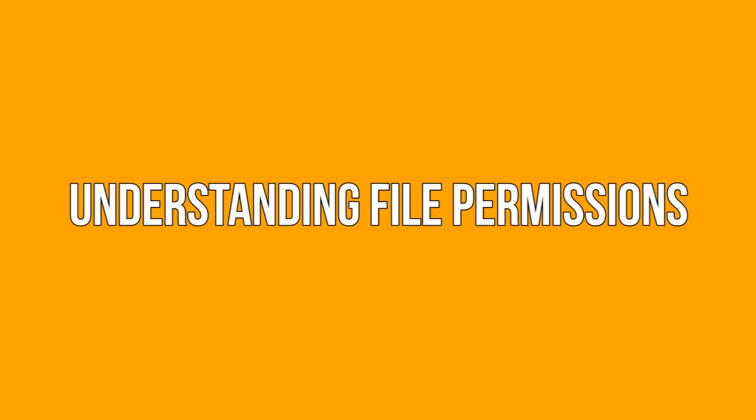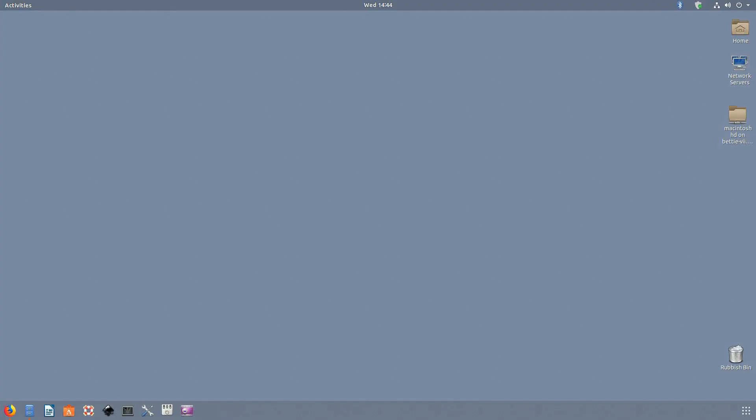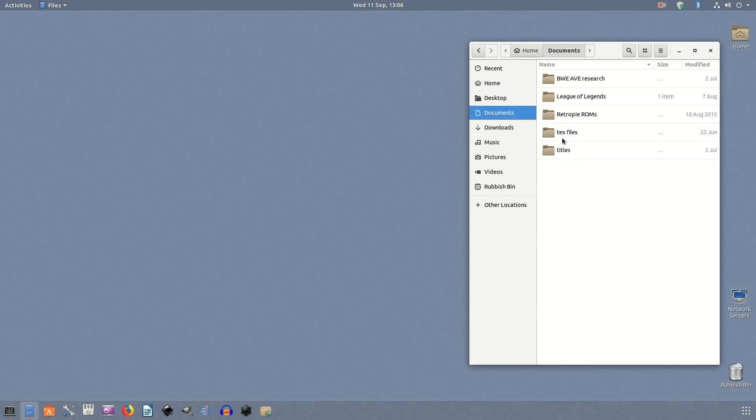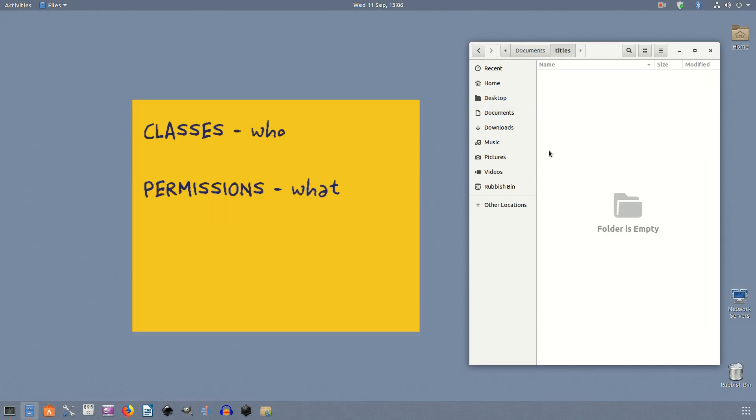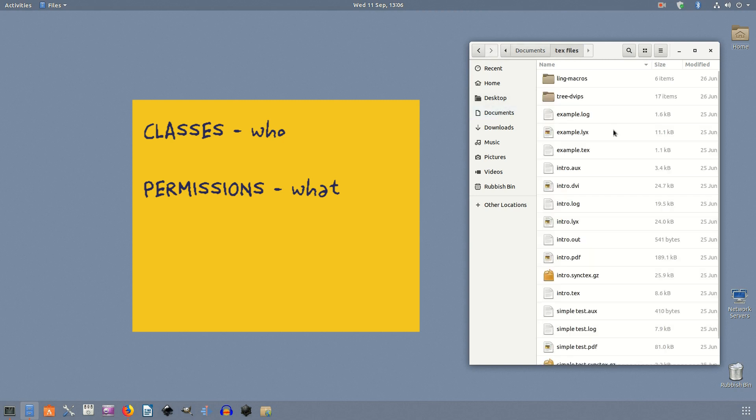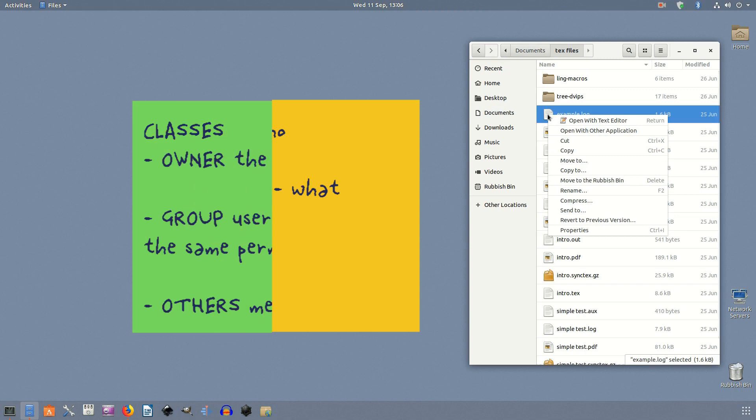Understanding file permissions. Unix systems, including Linux and Mac OS X, come with a file control mechanism to determine who can access a particular file or folder and what actions they can do to it. There are two parts to the file control mechanism: classes and permissions. Classes determine who can access the file, while the permissions determine the kind of action the user can do to the file.